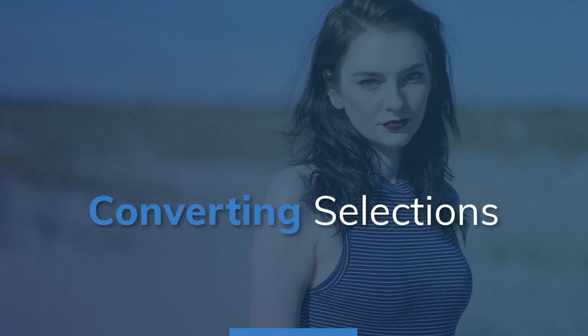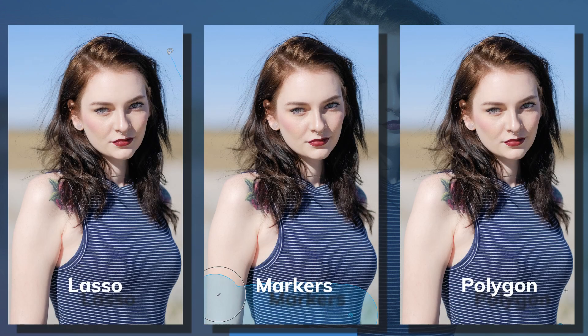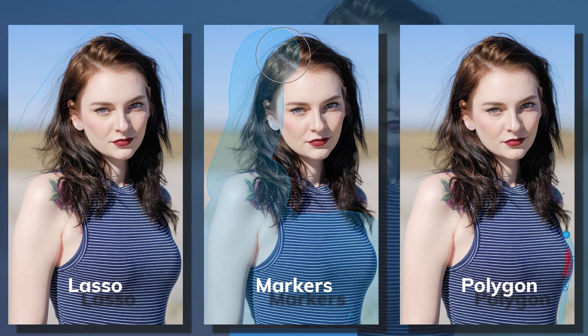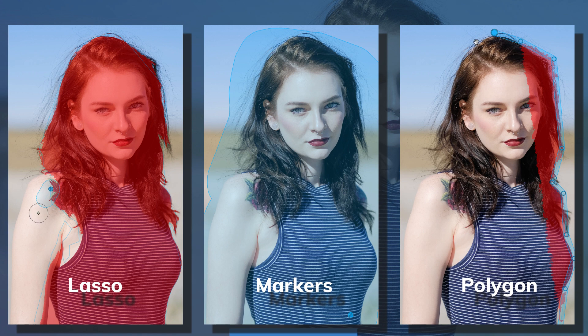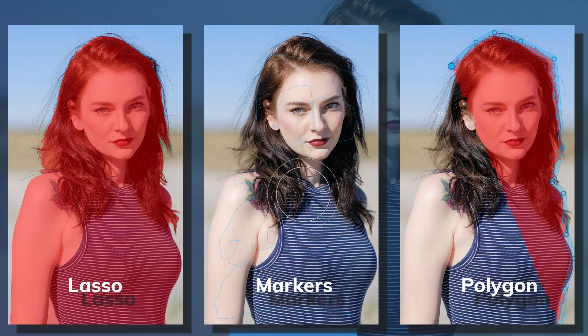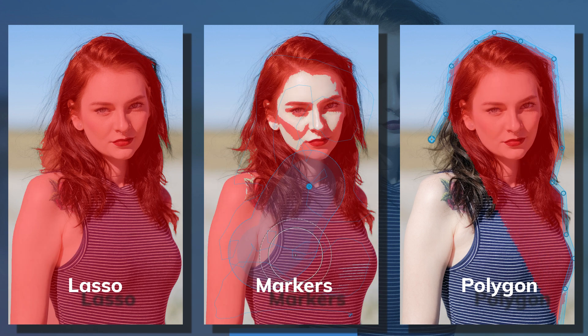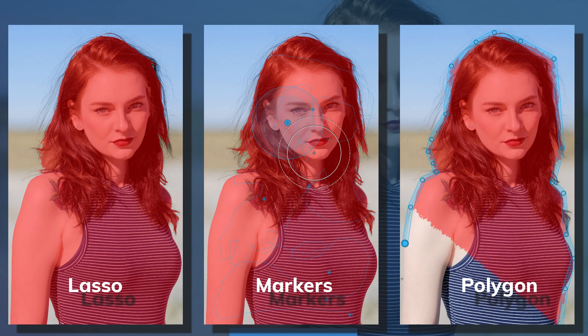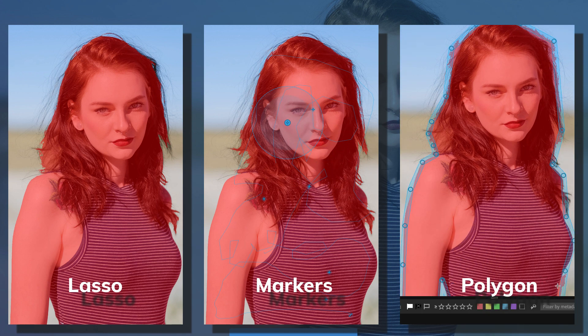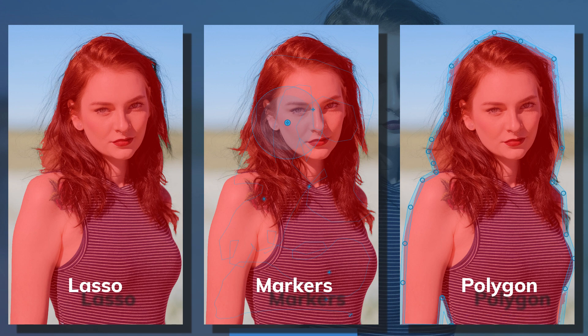The Polygon tool is a great option for any selections you make, because it can easily be refined at any time. Other tools are faster in certain scenarios, such as selecting an object with a complex outline. However, the other tools don't have the same level of refinement polygons do once the selection is made.